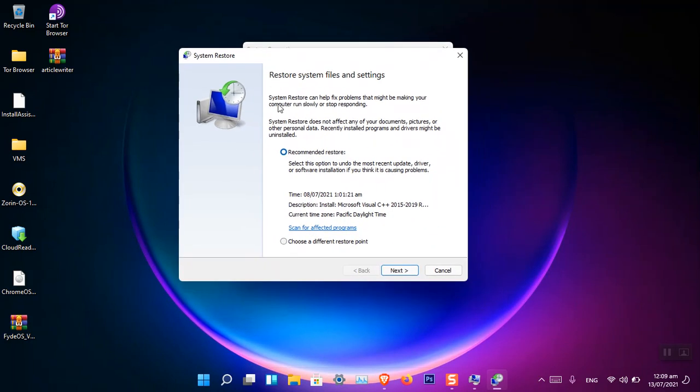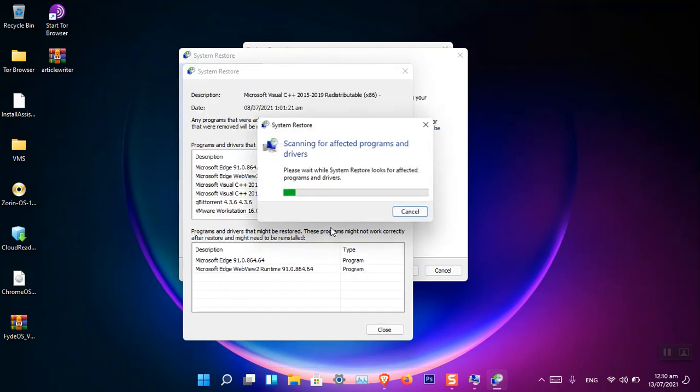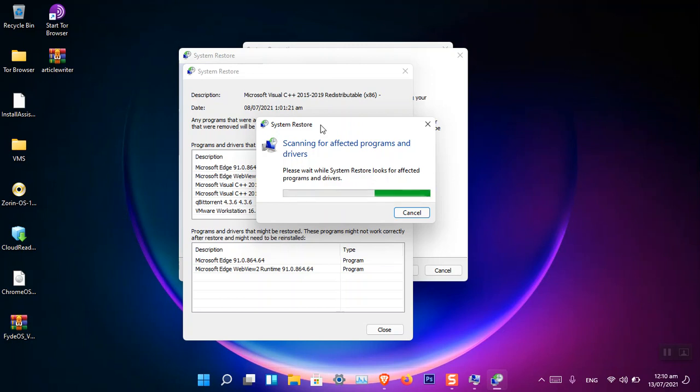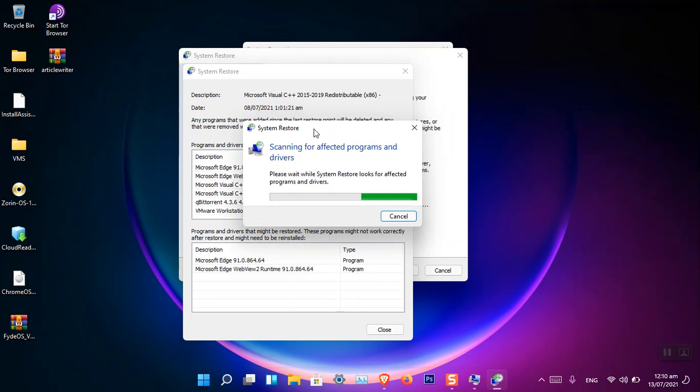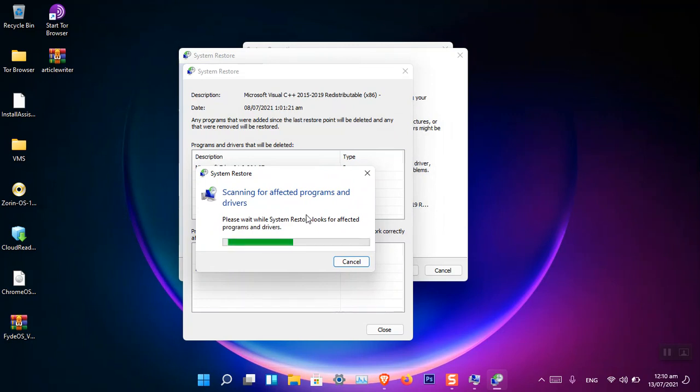By default it is saying 'Recommended restore. Select this option to undo the most recent update, driver or software installation if you think it is causing the issue.' You can see that you can click 'Scan for affected programs' to see what was installed during that time. If you use this restore point, the recent restore point, you can see these software will be removed. We'll have to wait a moment until it checks the affected programs and drivers.